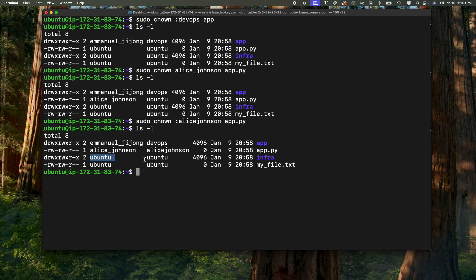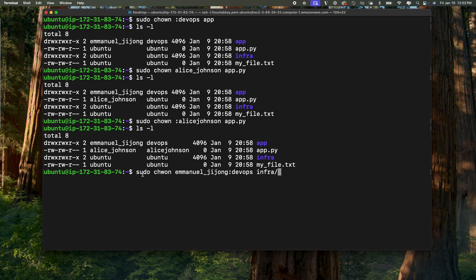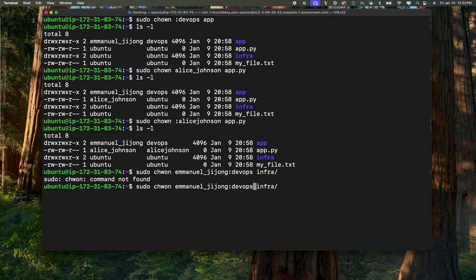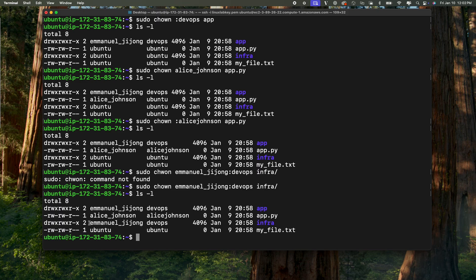What if you want to change the owner and the group at the same time? For example, I want the new owner of the infra directory to be Immanuel and I want it to belong to the group DevOps. So you do sudo chown, specify the new owner Immanuel_Jijong, then a colon and specify the group DevOps, then specify the directory infra and hit enter. Now if I do ls -l, you're going to notice that the owner has changed to Immanuel_Jijong and the group has changed to DevOps.